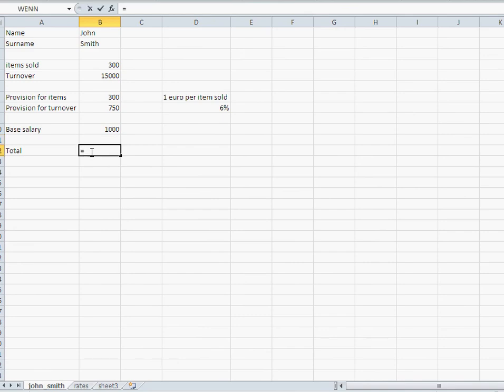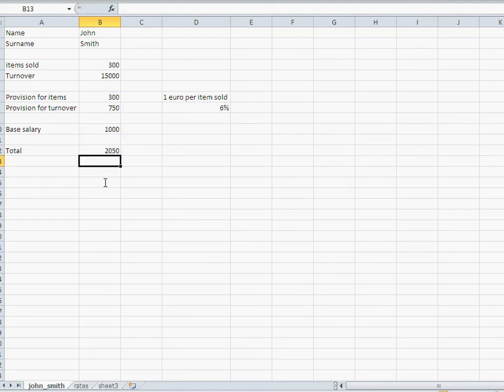And the total is then that, plus that, plus that, okay?